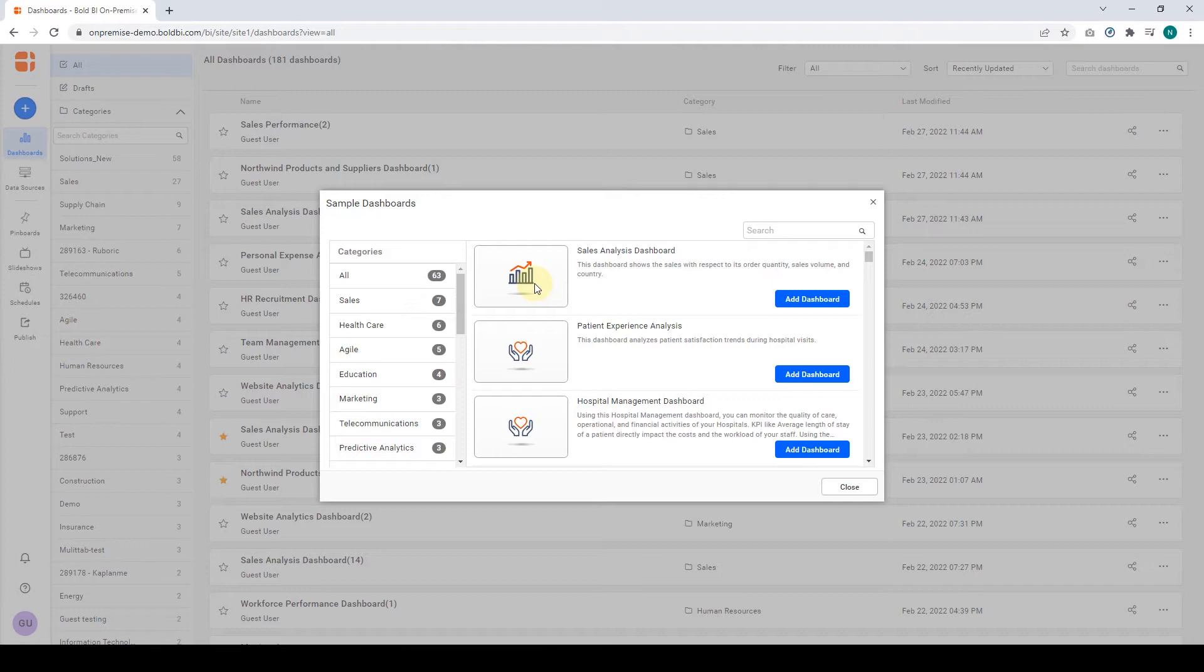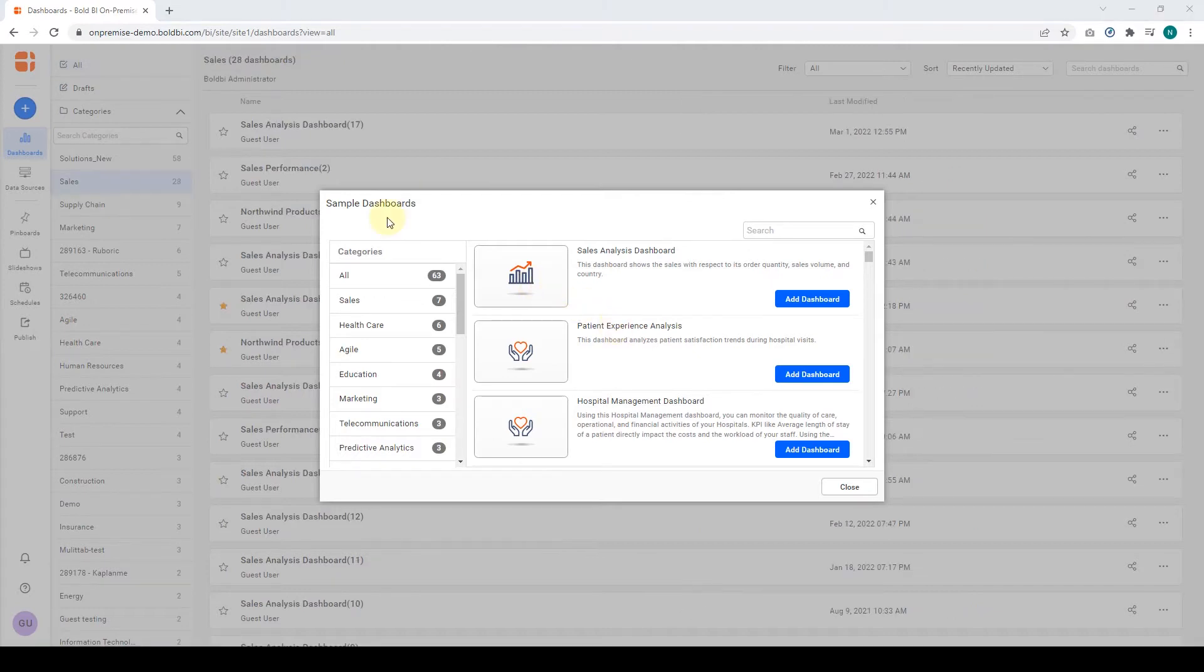In this dialog, you can see the list of pre-configured dashboard examples that we provide for various industries, departments, and data analytics domains.